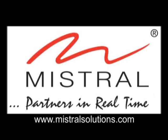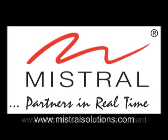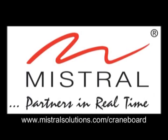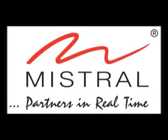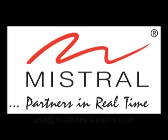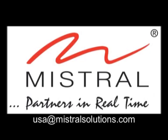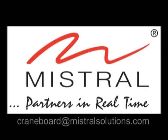You can download the Angstrom binary for crane board from our website at www.mistralsolutions.com. For more information on our service offerings, please contact us at www.mistralsolutions.com. Thank you.